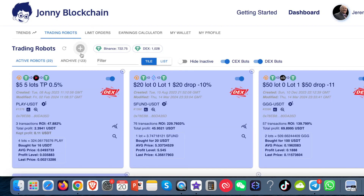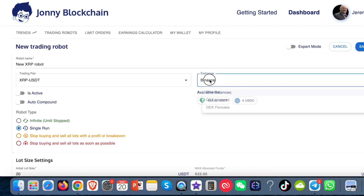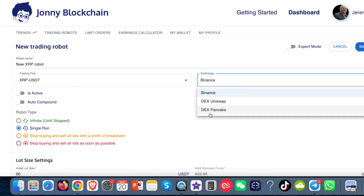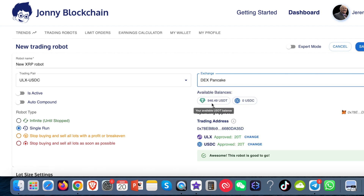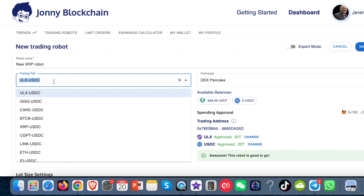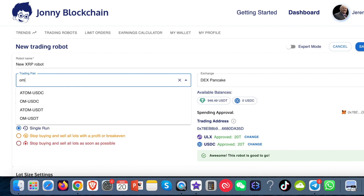Here I am in my back office. I'm going to click on the plus sign — that opens up this. First thing I need to do is to change this to Pancake. It's picked up my balance of 946 inside my MetaMask wallet. And then over here I'm just going to choose OM, and I'm going to do it with the USDT.